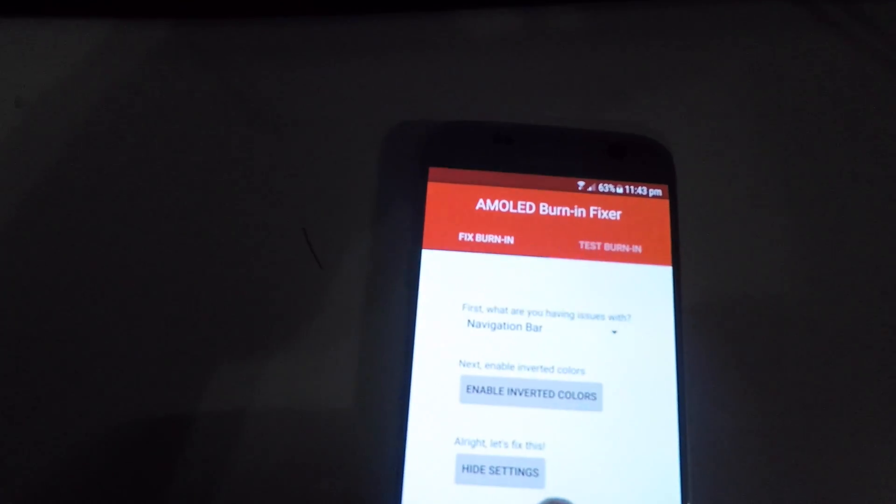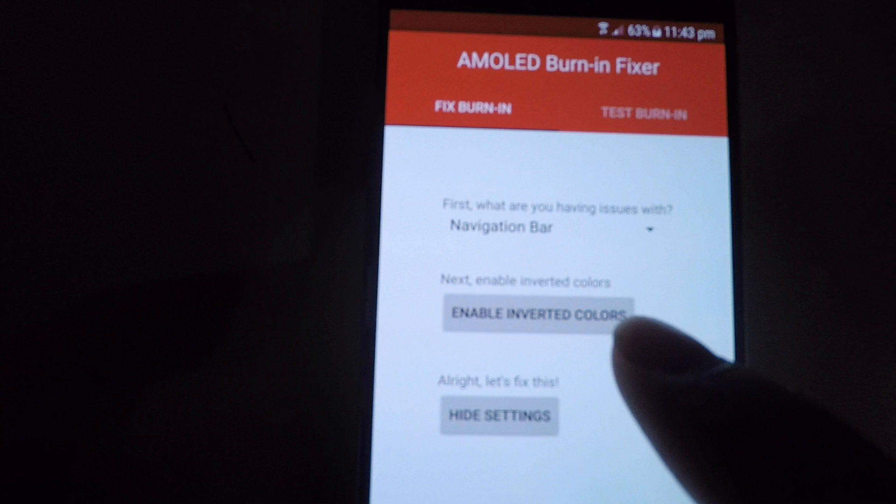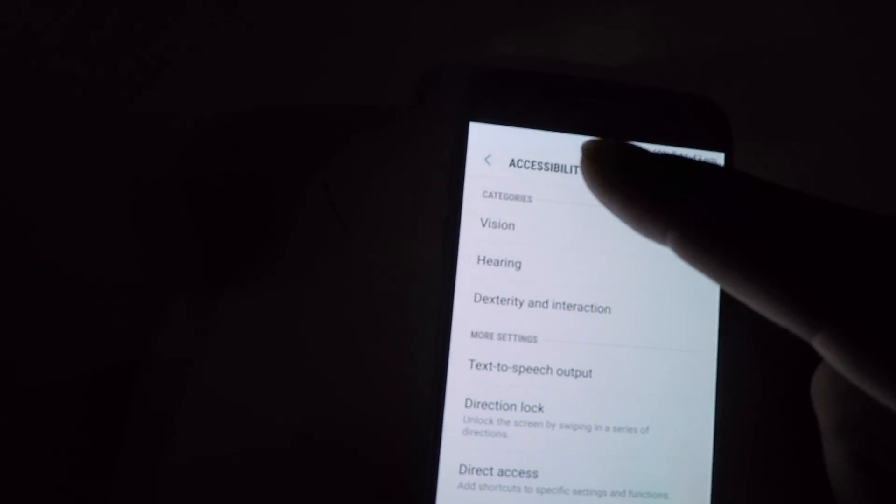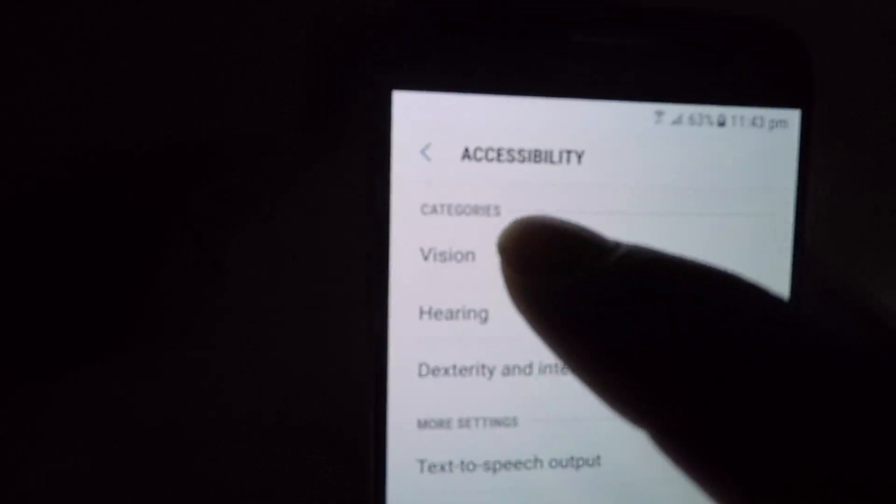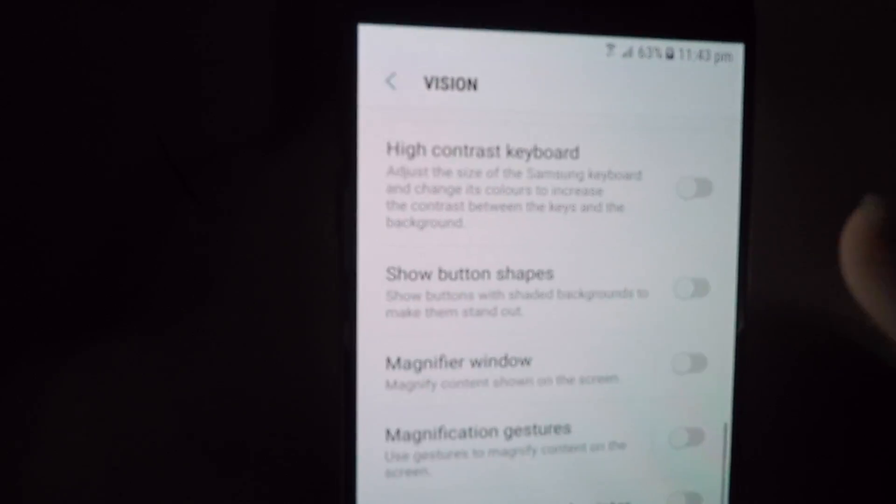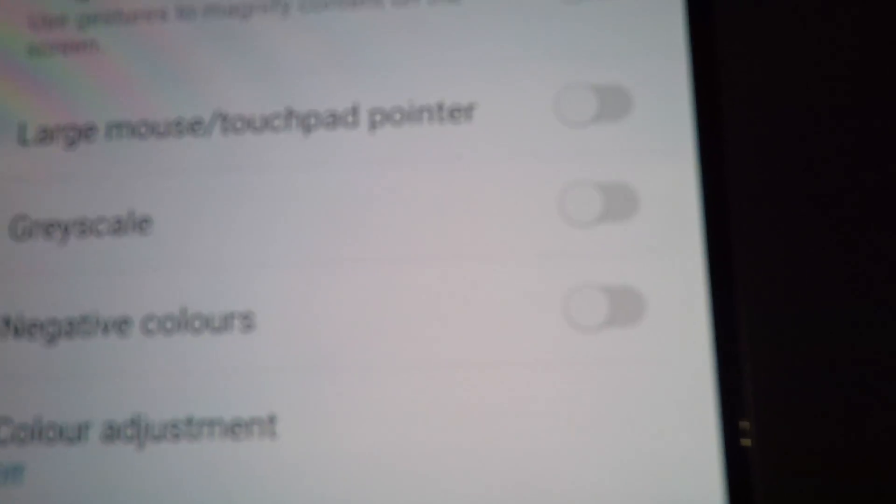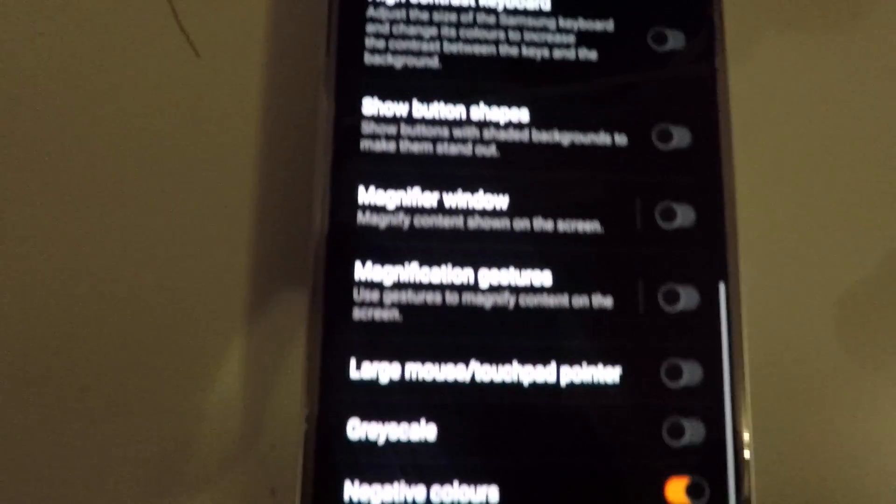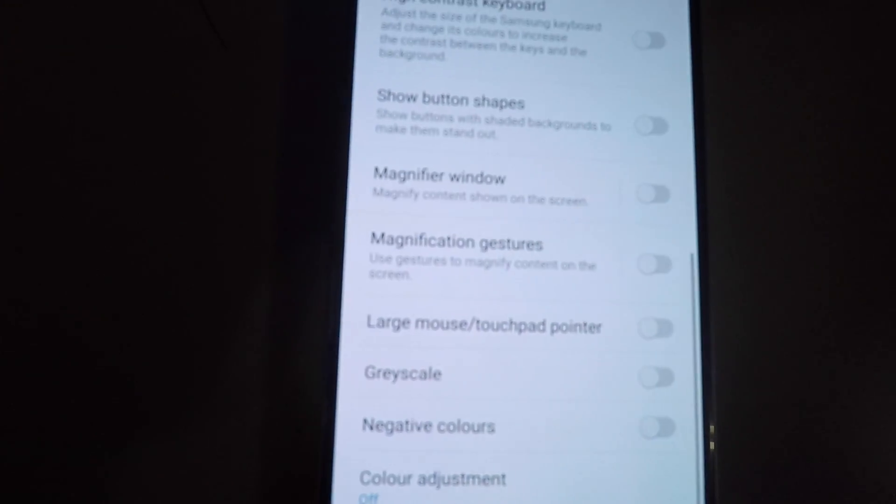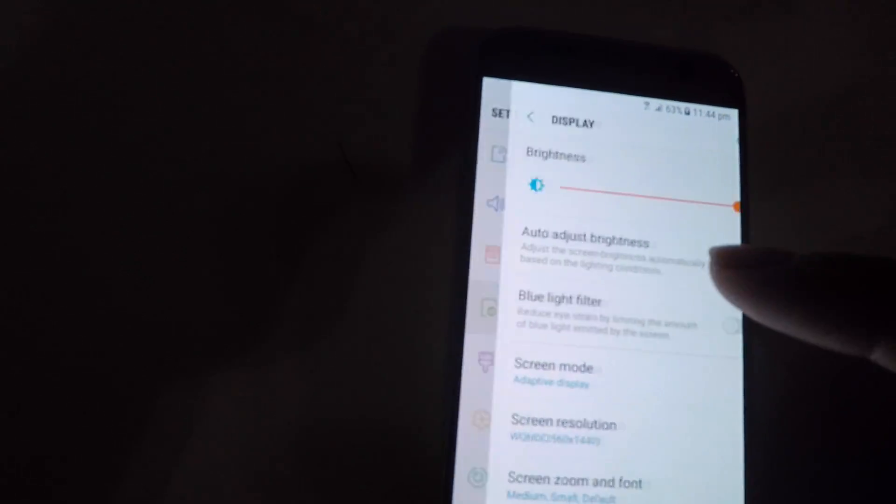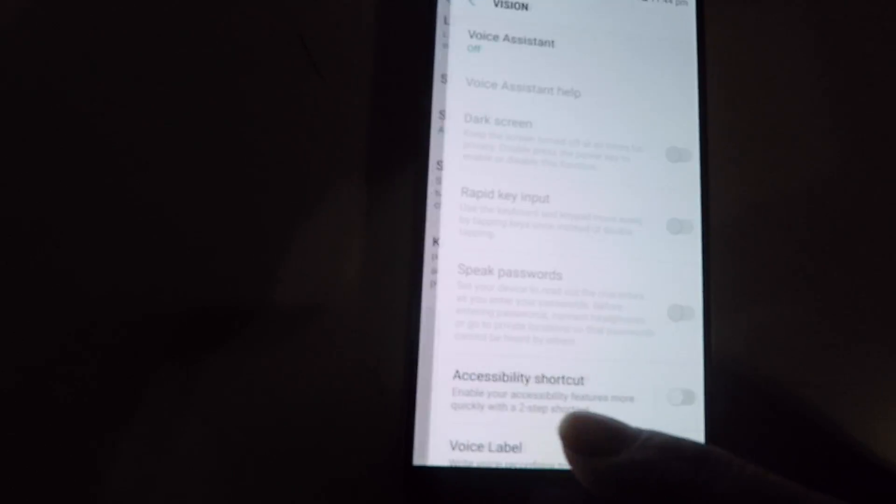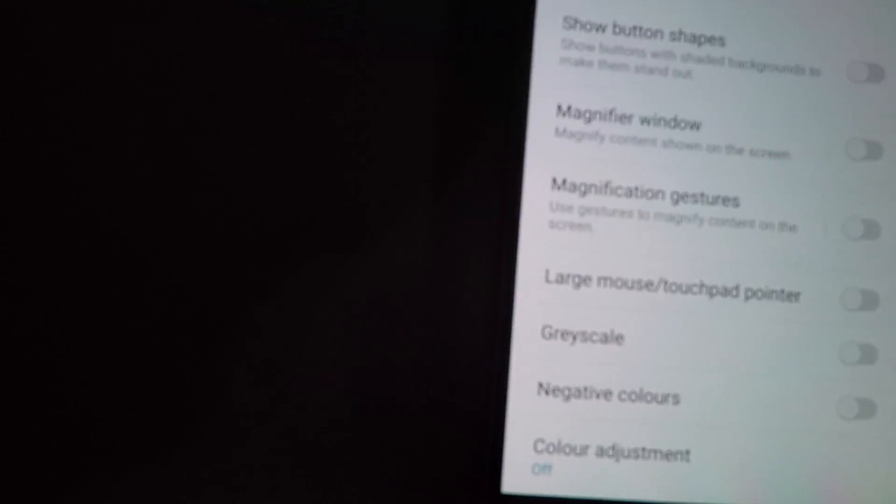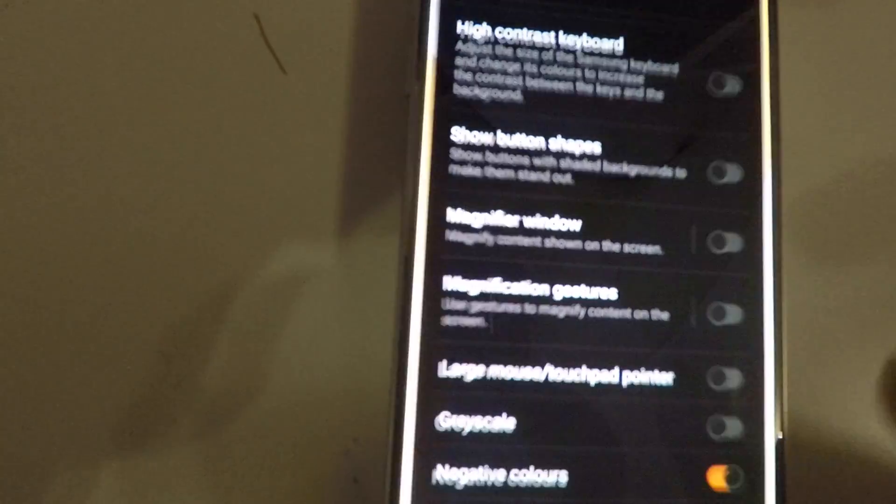What you do is open it. You need to enable inverted colors. Go into Accessibility, Vision, and go all the way down to Negative Colors. Turn that on. As you can see, it inverted the colors. This can also be found in settings under Display, and further down, Vision and Negative Colors.